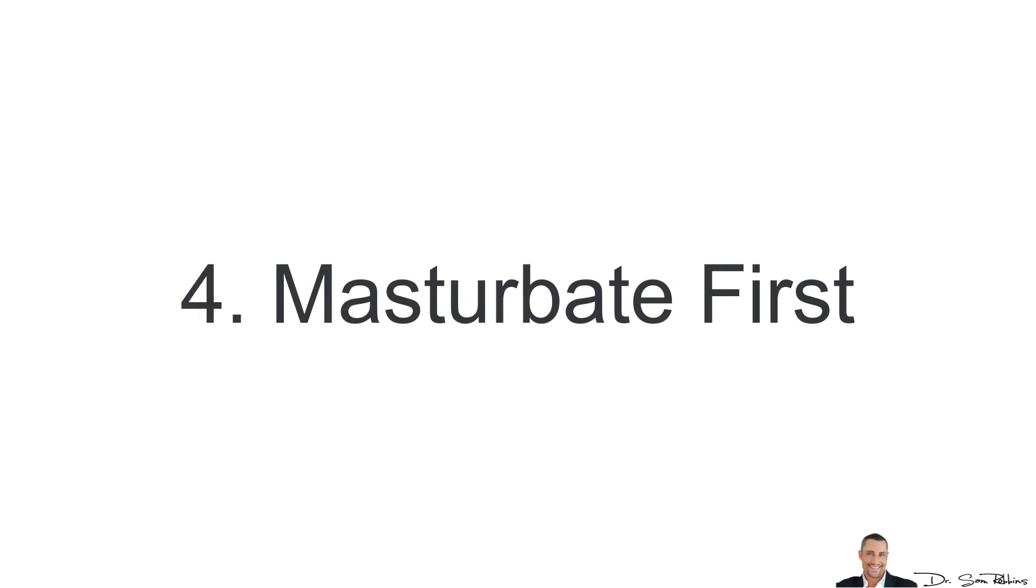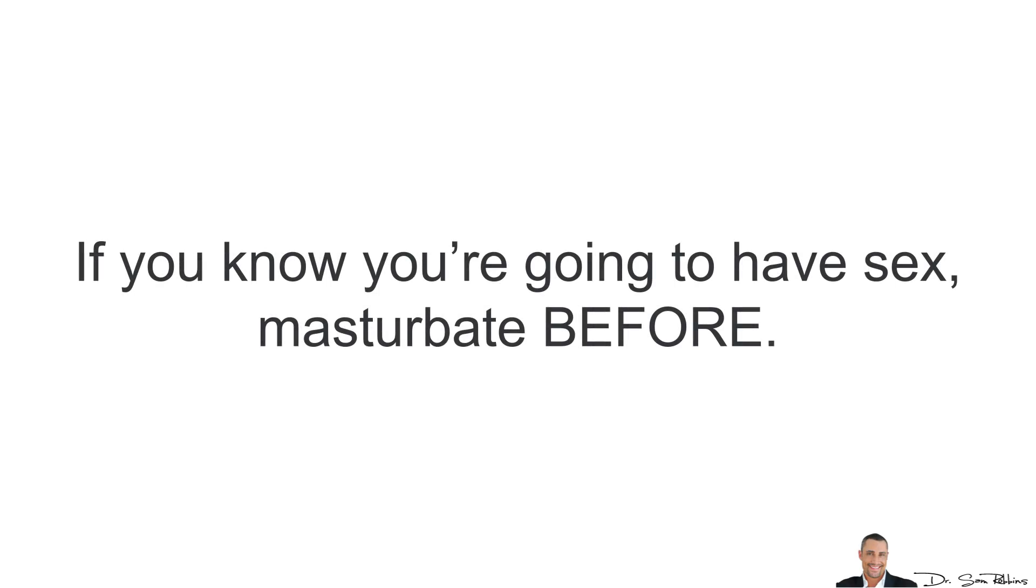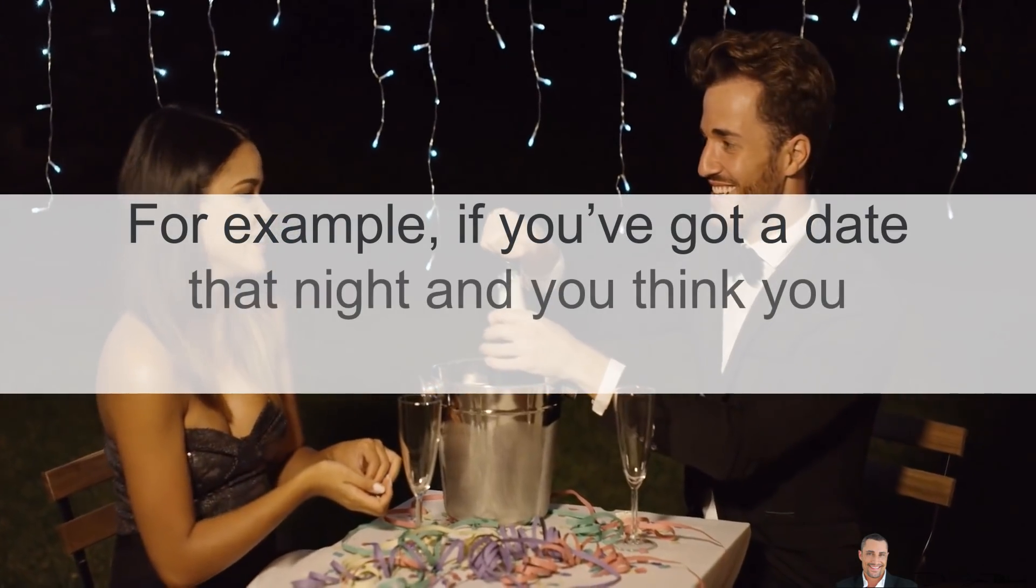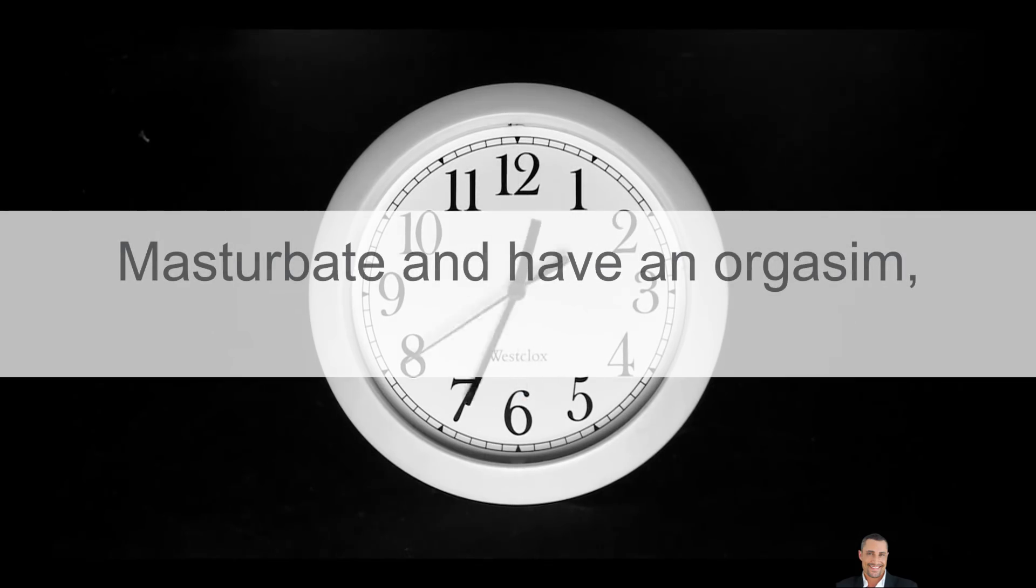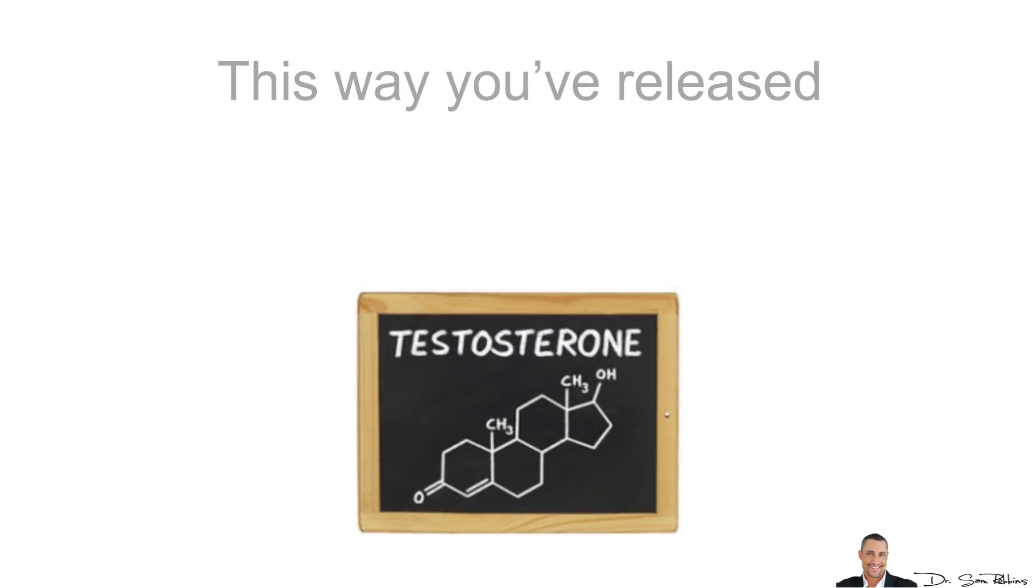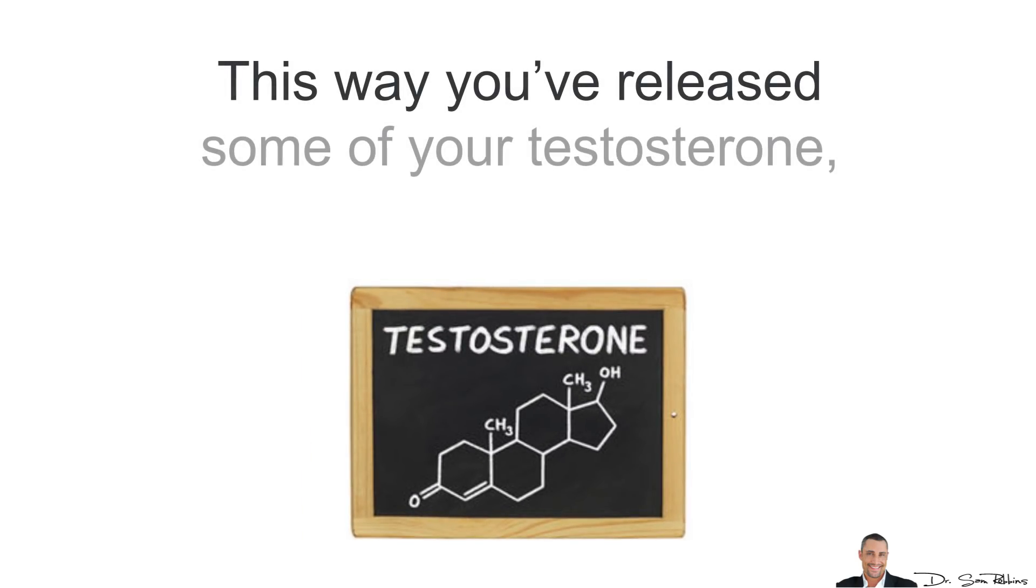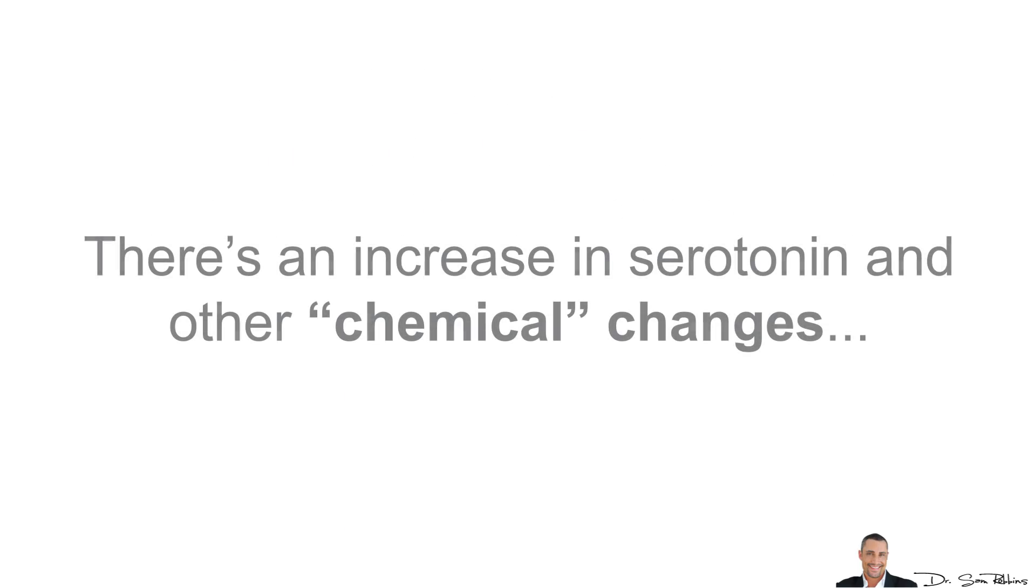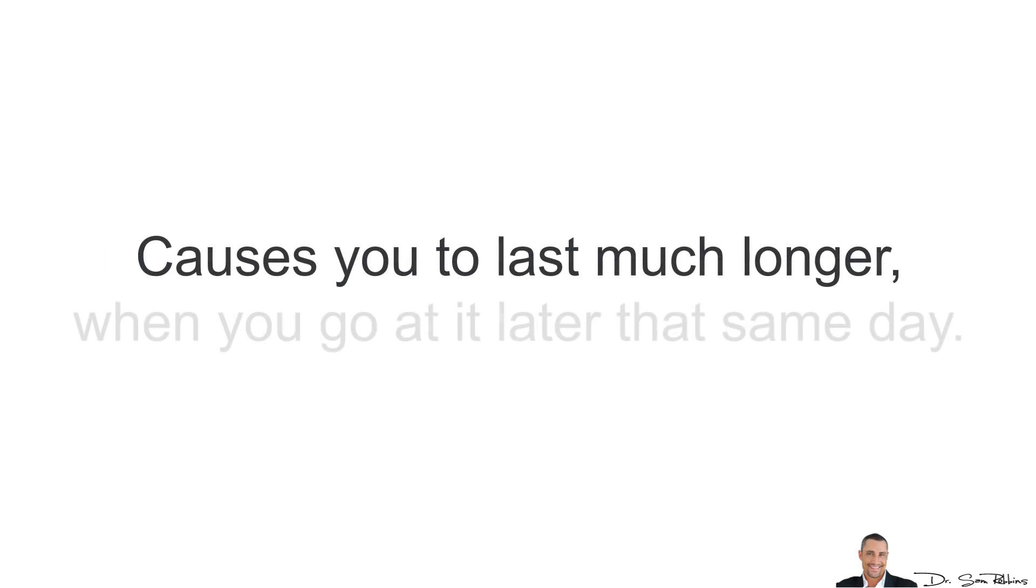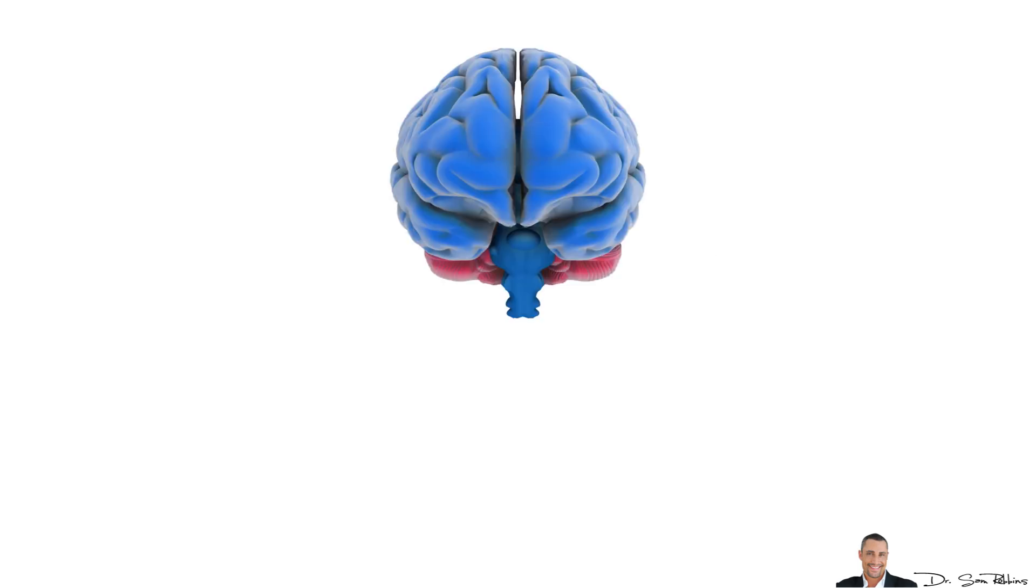4. You want to masturbate first. If you're going to have sex, masturbate before. For example, if you got a date that night and you think you might get lucky, masturbate and have an orgasm a few hours before the date. This way, you've released some of your testosterone. Your prolactin hormone levels are now higher and there's an increase in serotonin and other chemical changes which causes you to last much longer when you go at it later on that same day.